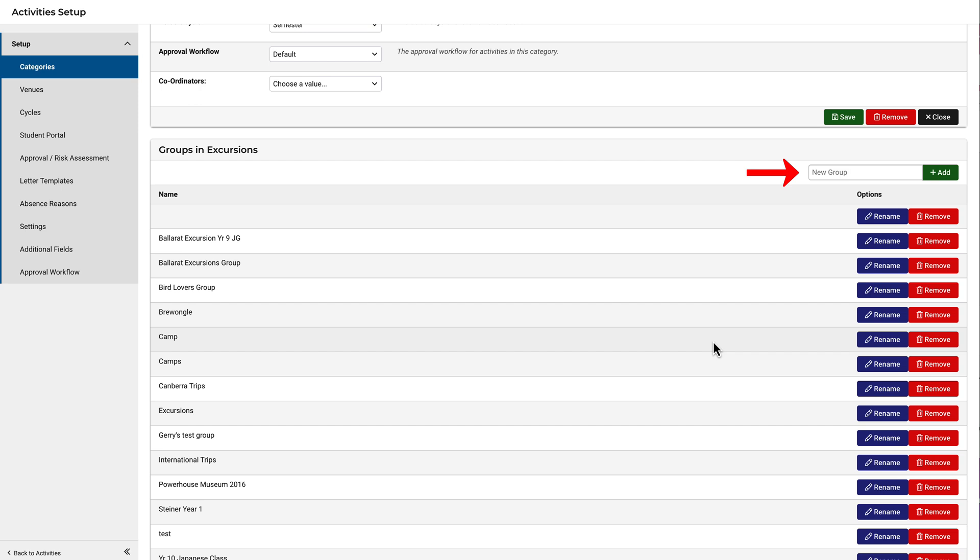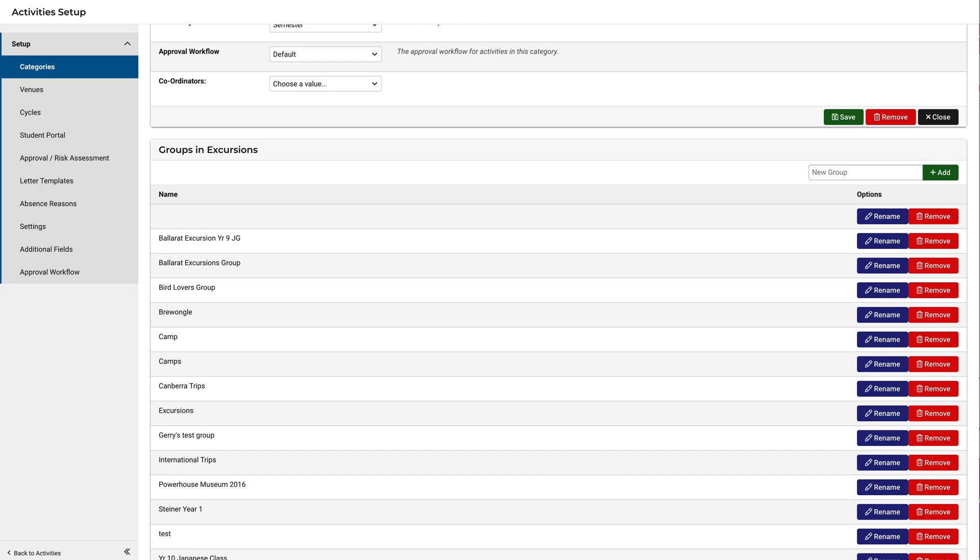Now, you can add as many categories and groups as you like, but remember you don't need to create groups within each category. Some activities may be so significant that they form a category on their own. An example might be this one here, International Trips. It's currently a group within excursions, but it could also be its own category. It just depends on how your school wants to set things up.